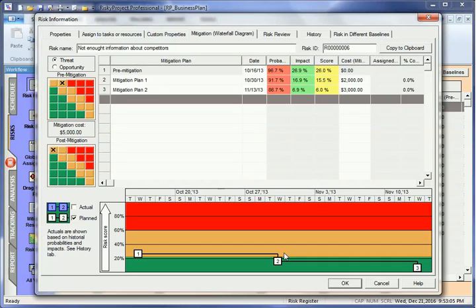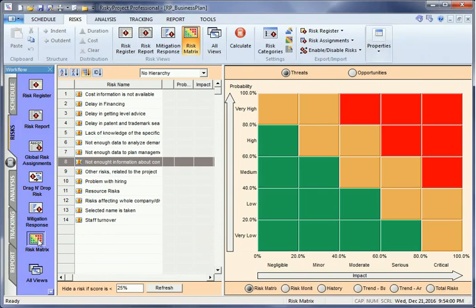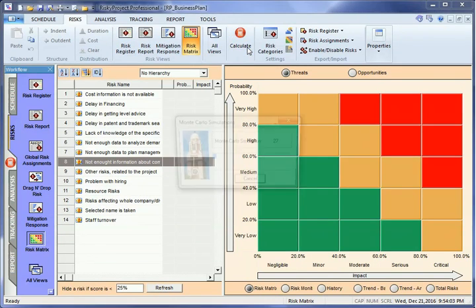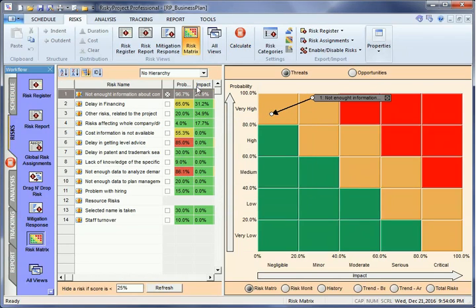Risk mitigation will be displayed using arrows on the matrix associated with specific risks. In this example, probabilities and impacts are reduced because of risk mitigation efforts.